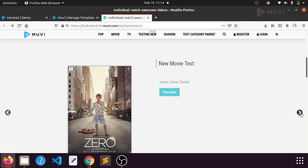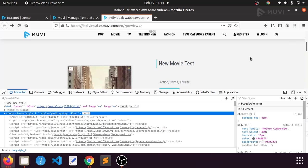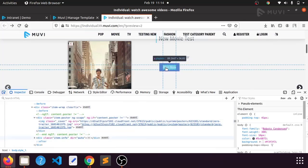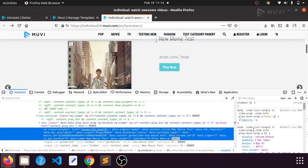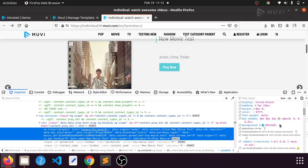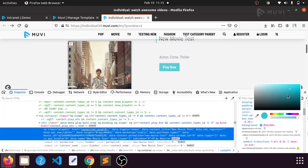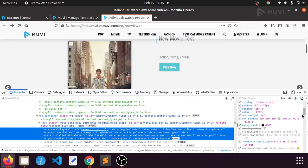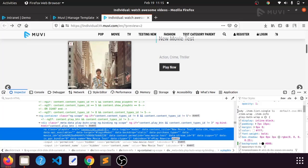To do that, you have to open the developer tool, which you can do by pressing Function and F12 together. Then go to this 'Play Now' button and check which CSS properties are responsible for this particular button. I'm changing the background color to black to verify — yes, it is changing, so we are sure that this is our class name.